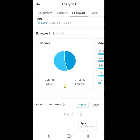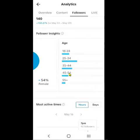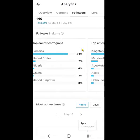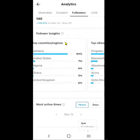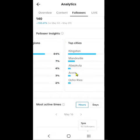If you swipe to the left, you'll notice it shows the age group of people that are actually following you. Over here it also shows the country — like Jamaica, United States, Nigeria, Ghana, United Kingdom — and these are the top countries showing your audience demographics right here.